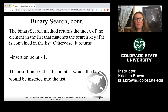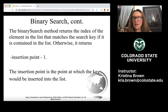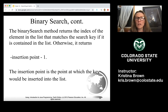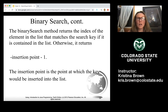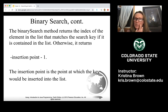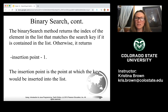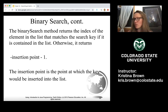What we return with a binary search is similar to a linear search — we return the index of the element if it matches. If there is no match, we don't return negative one; instead we return the insertion point minus one. The insertion point is the point at which the key would be inserted into the list. I'll also post a dancing visualization video so you can see what this looks like visually. In the next lecture we'll talk about sorting, starting with the selection sort.